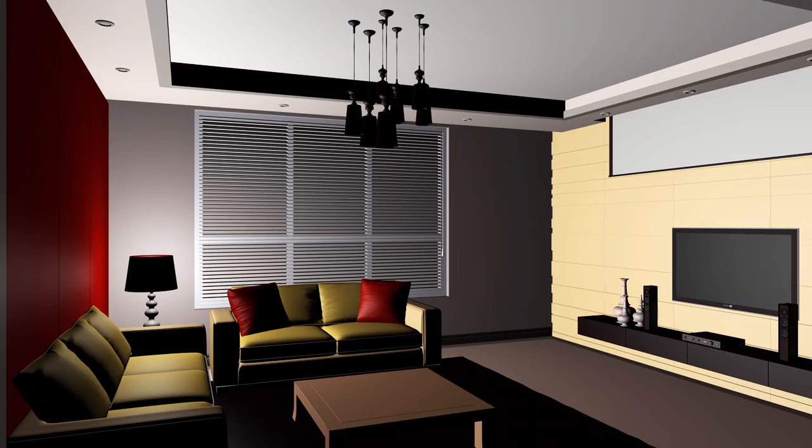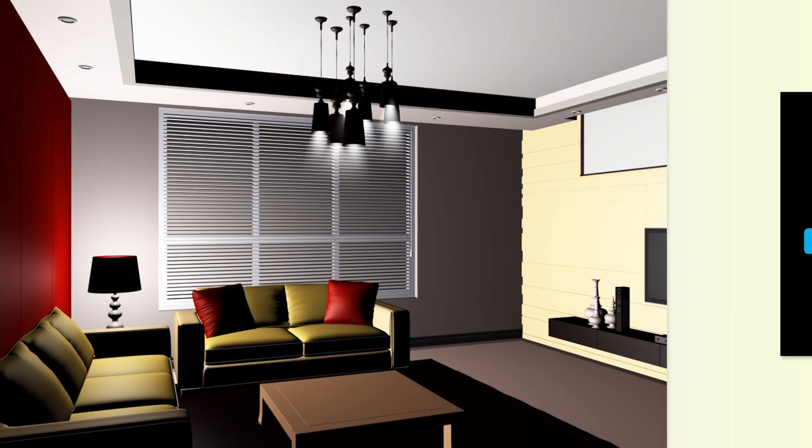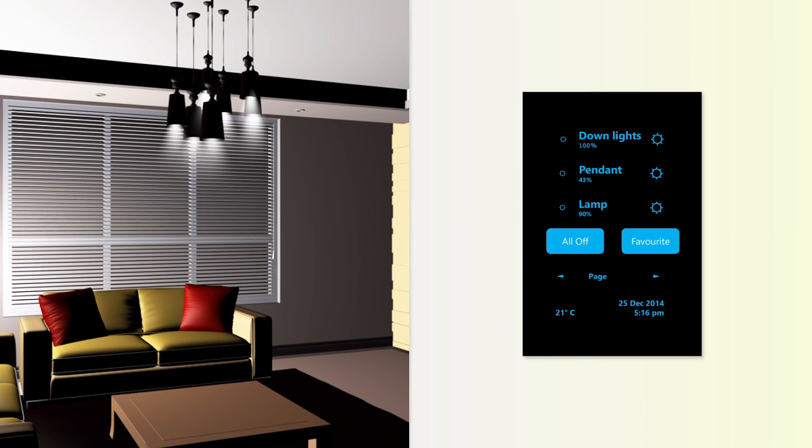You can directly control up to four existing circuits on each Z-Smart controller, two dimmers and two switches.